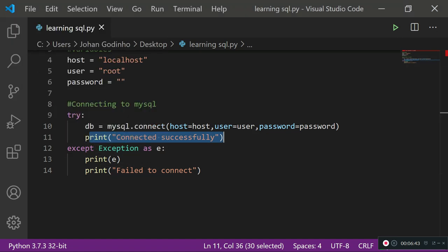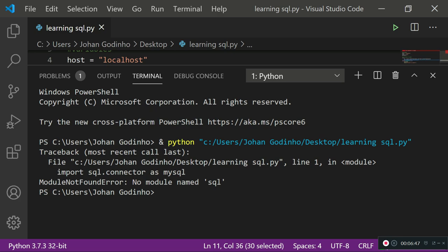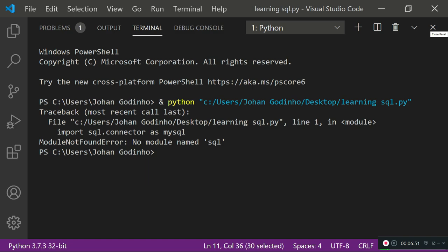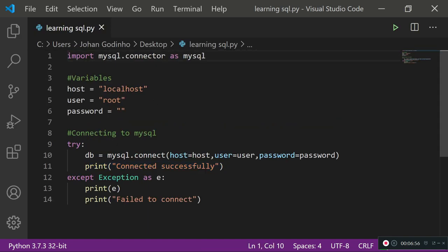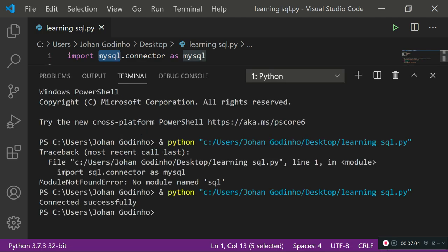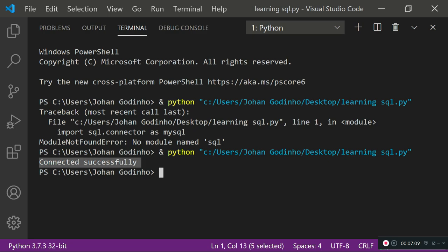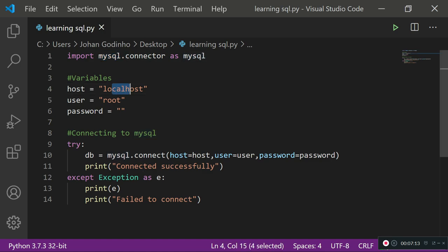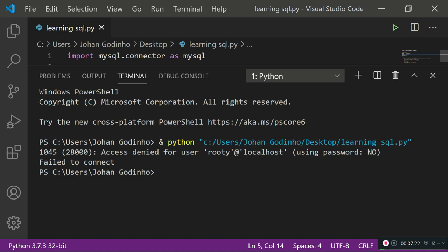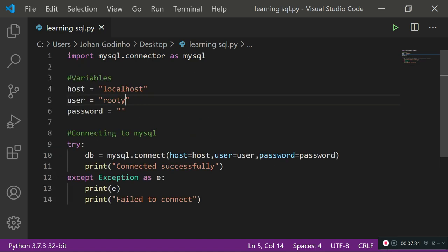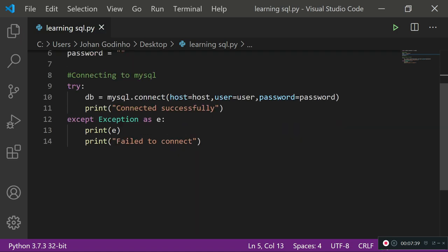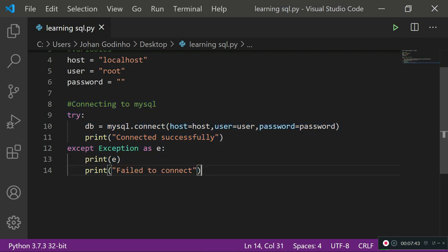Running this gave 'No module named sql' — I forgot to type 'my', so it should be 'import mysql.connector'. After fixing that and running again, we get 'Connected successfully'. To test the error handling, I typed 'roote' as the user — it returned 'Failed to connect' with the error 'Access denied for roote@localhost', confirming our except statement works.